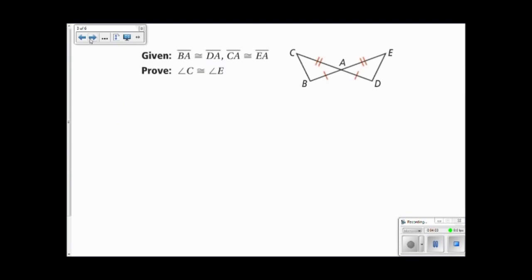Now, in another proof we will use CPCTC. But before we can use CPCTC, we first must prove that the triangles are congruent.